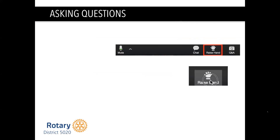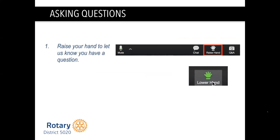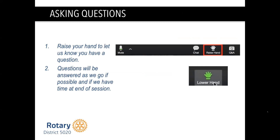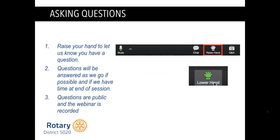Tonight, if you want to ask questions, I'm going to ask that you mute yourself as we're recording so the audio is better. You can raise your hand and then we'll unmute you, and that will let me know you have a question. Questions can be answered as we go if possible, and we'll have a Q&A at the end. The webinar is recorded, so just know that your questions are public and will be archived in perpetuity.